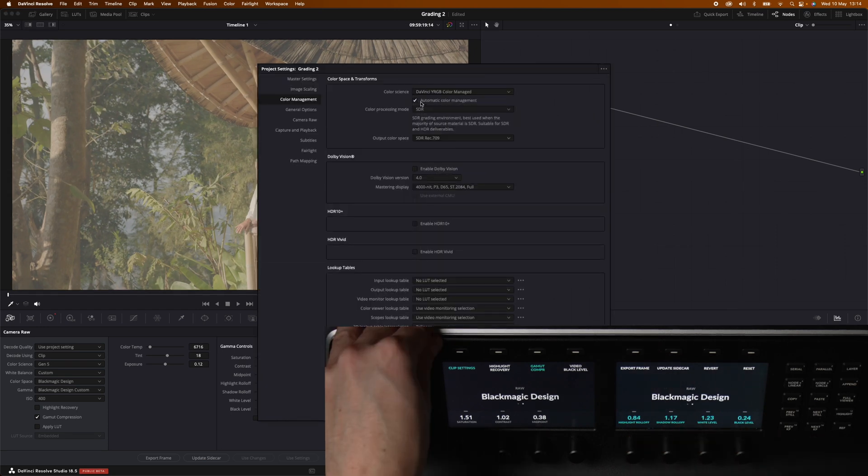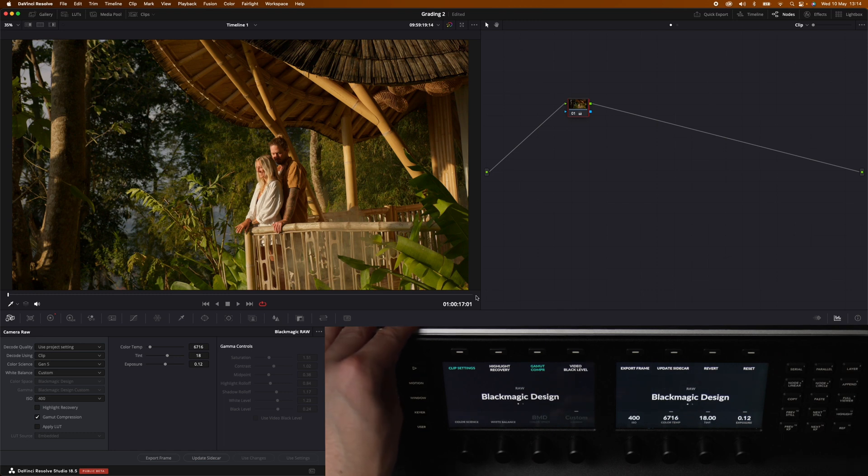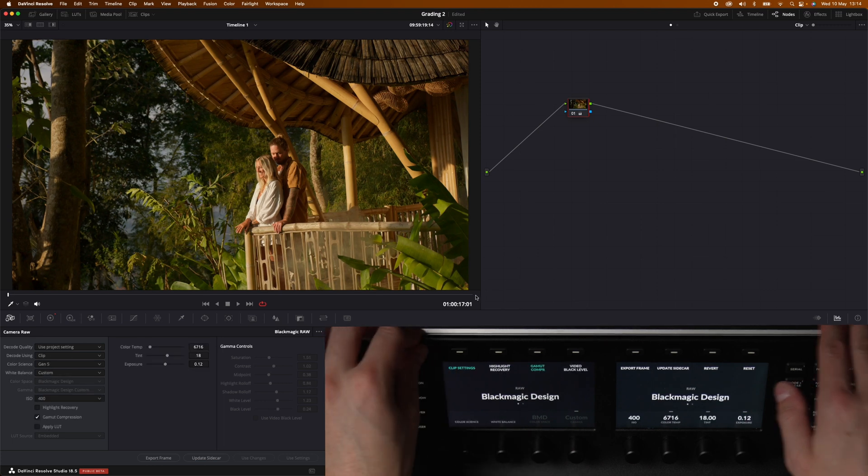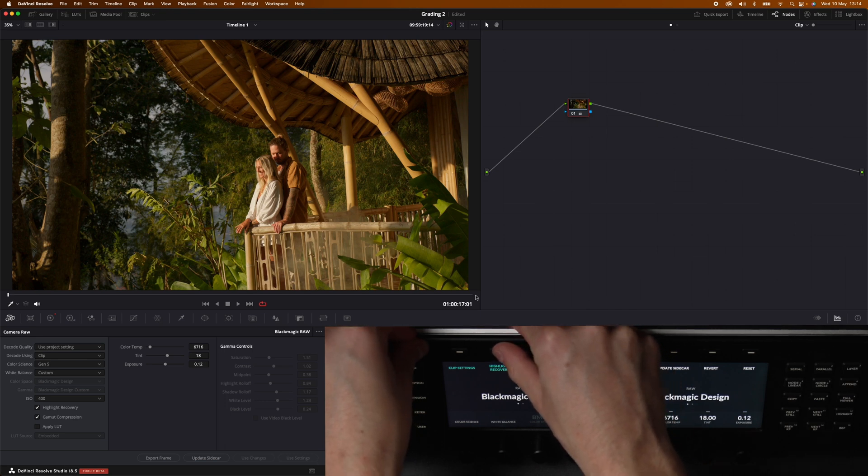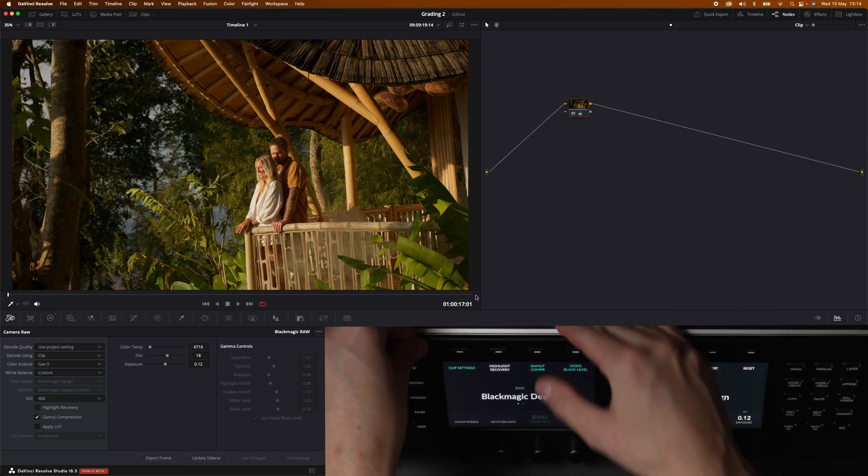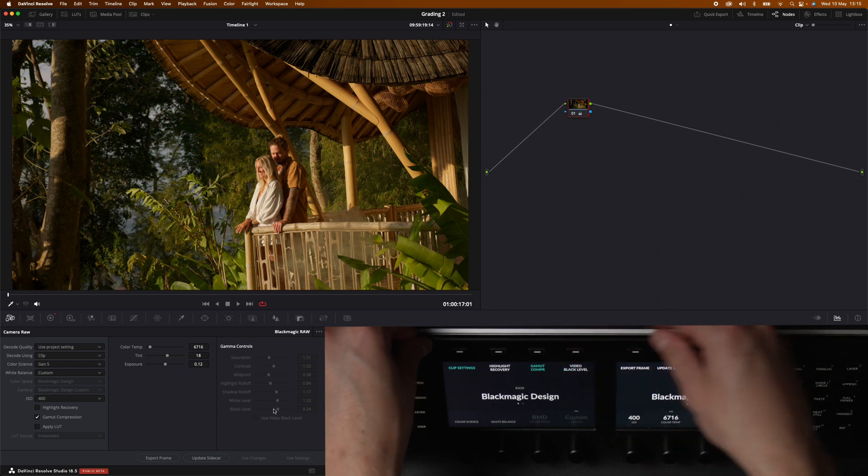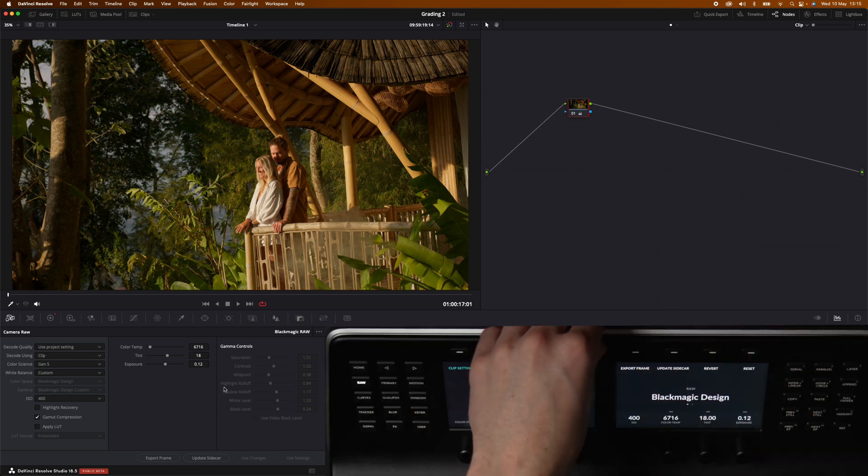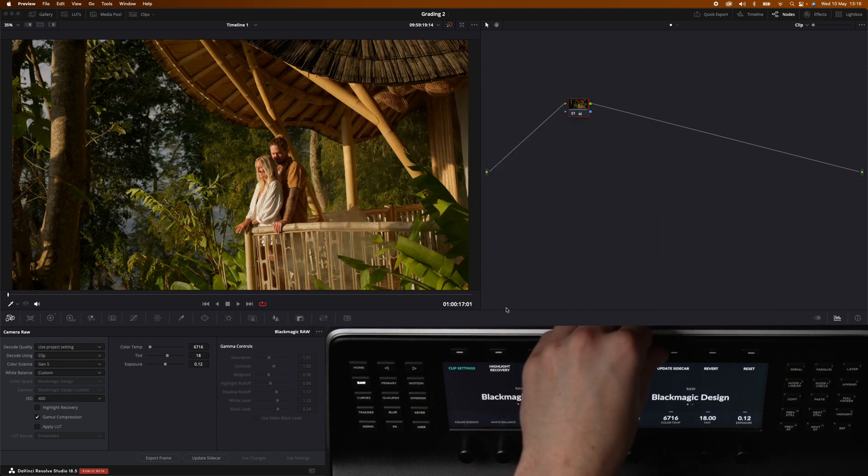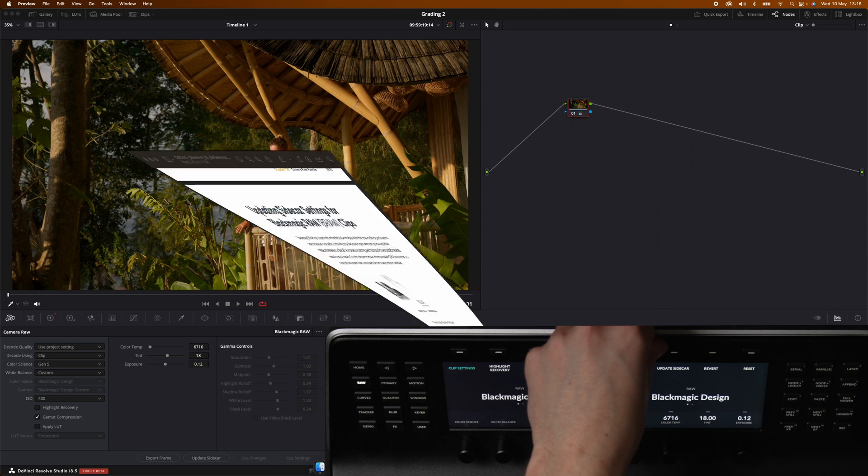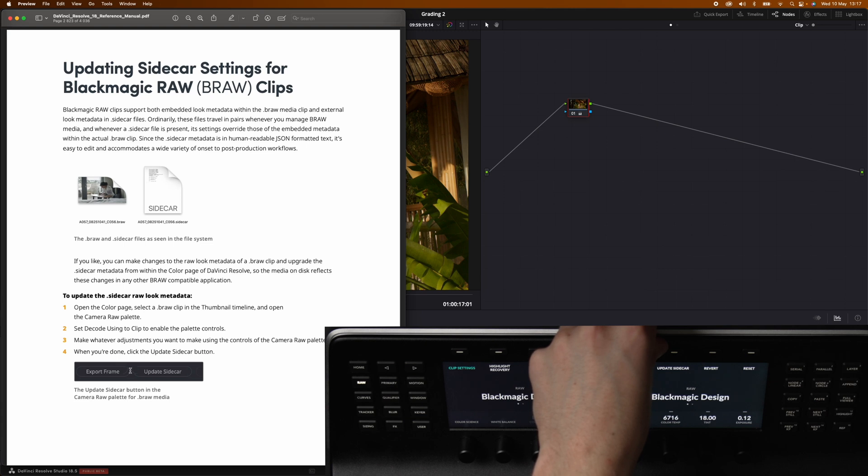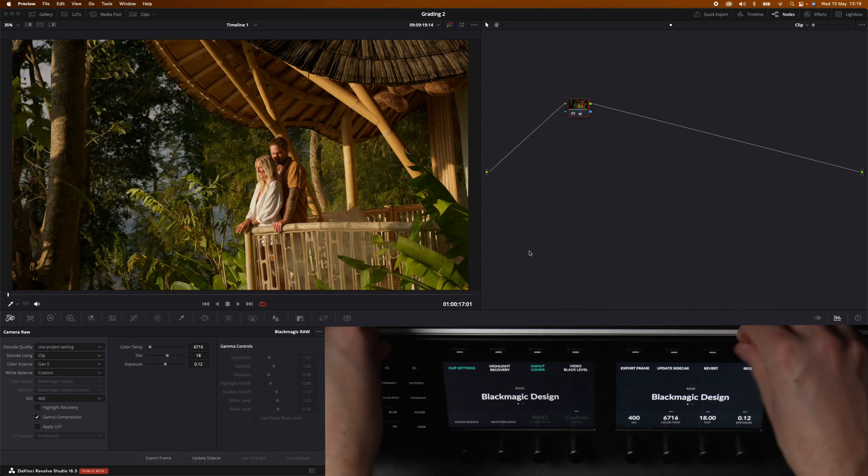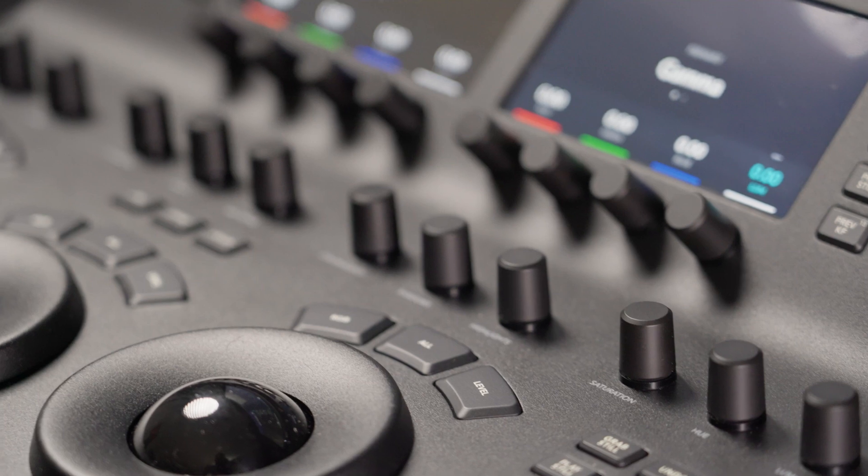Let's head into a color managed workflow again. Now back one page and go over the top buttons. We have highlight recovery, the check box. You can check it and uncheck the gamma compression. We have video black levels. And then on the right side we have access to export frame which is kind of cool with the black magic raw file. And the update sidecar is something that relates to black magic raw files specifically. It has something to do with the metadata of the actual black magic raw files and how you can update it. And then we have the revert again and the reset button. So that is kind of everything you can control from the panel within the camera raw section of DaVinci.